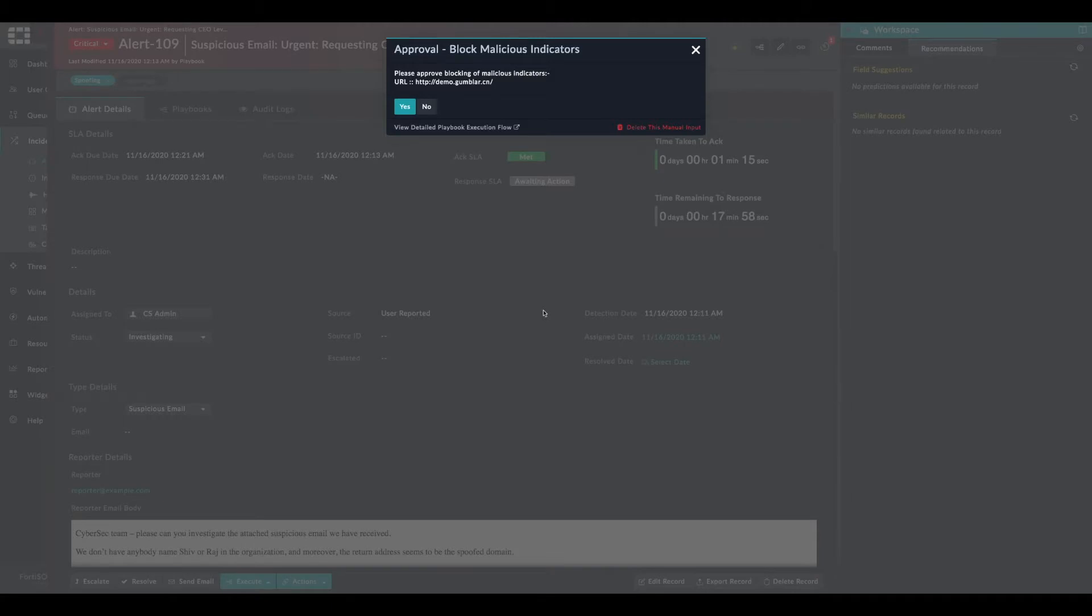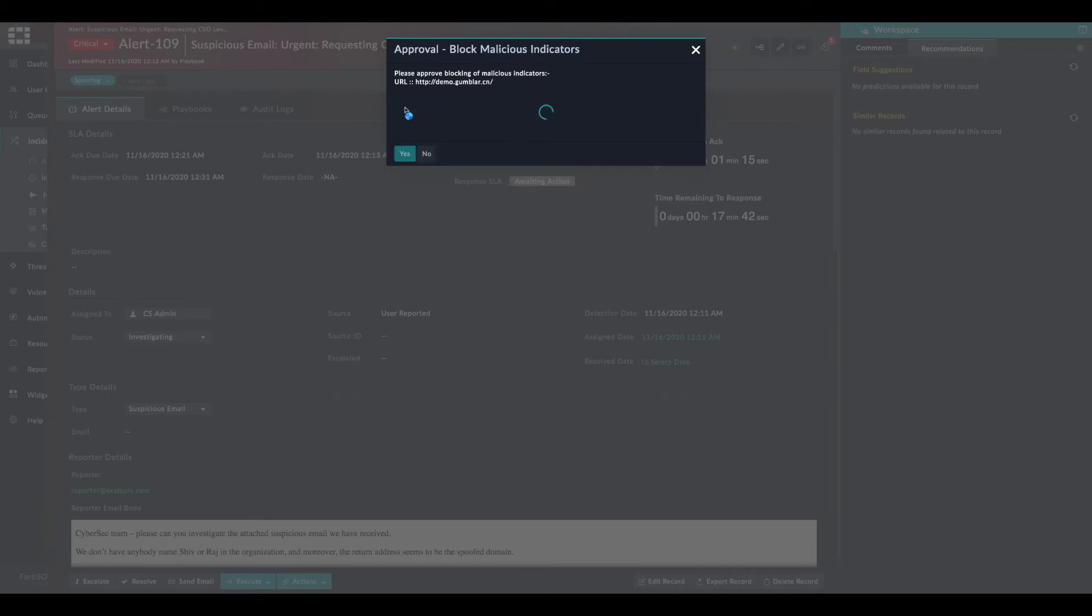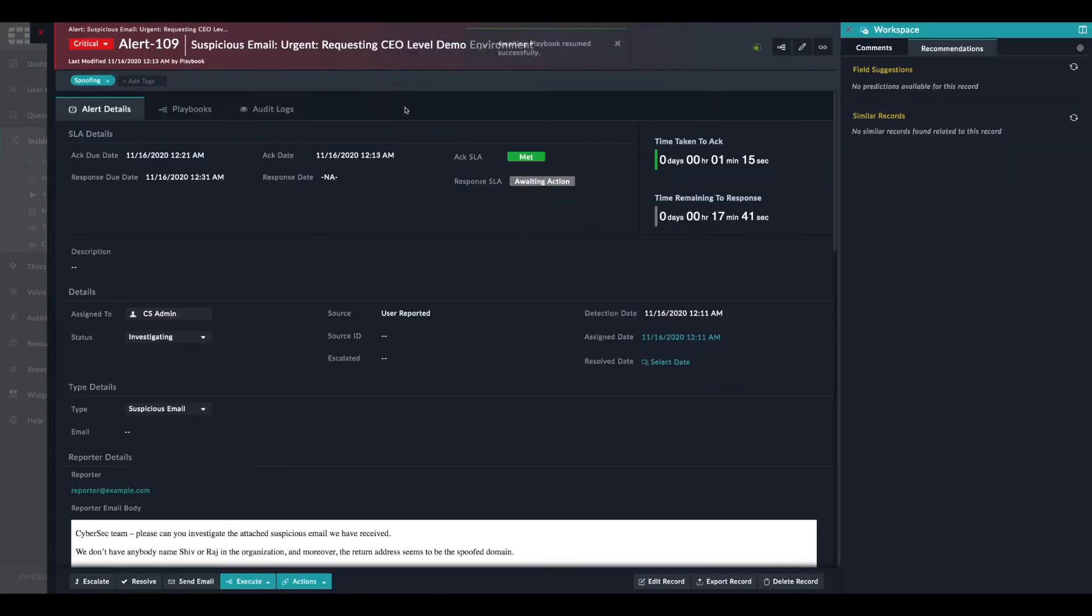The playbook will be executed and the investigation will find a malicious URL within the body of the email. Therefore, the playbook will ask the analyst to go ahead and block the malicious indicator. So we click on yes.